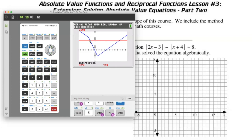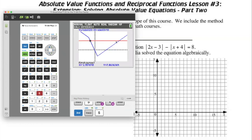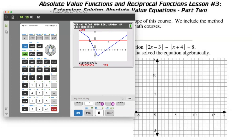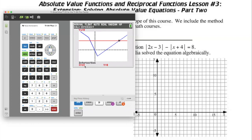So one solution occurs at x equals negative 3. If we redo this again, press second trace for the calculation menu, select intersection, and move to the second intersection point. The first curve is the blue one, the second is the straight y equals 8 red line. We move our cursor to the right as our guess.